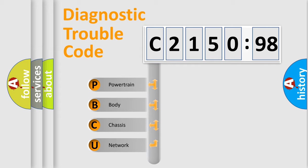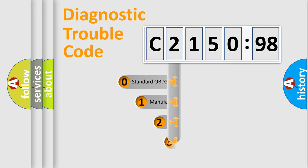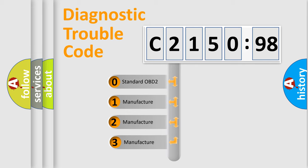We divide the electrical system of an automobile into four basic units: Powertrain, Body, Chassis, and Network. This distribution is defined in the first character code.